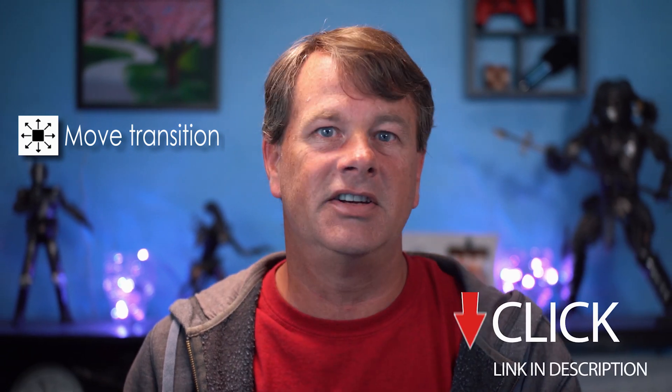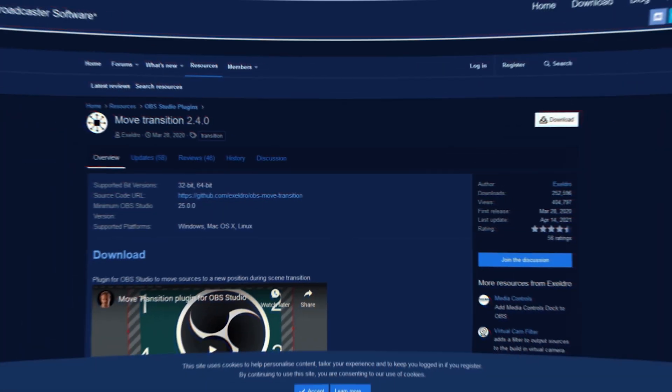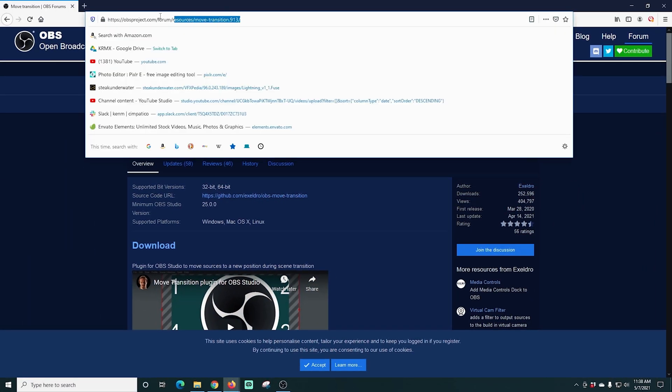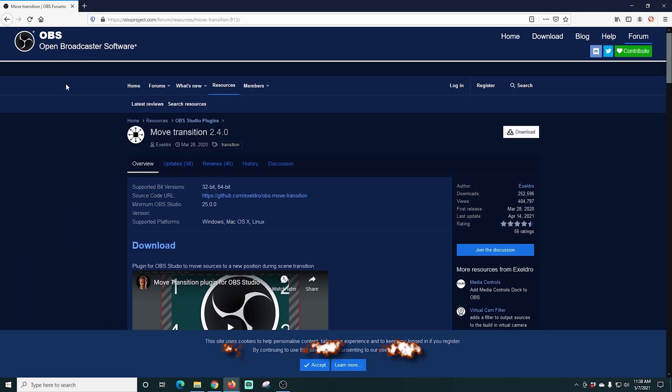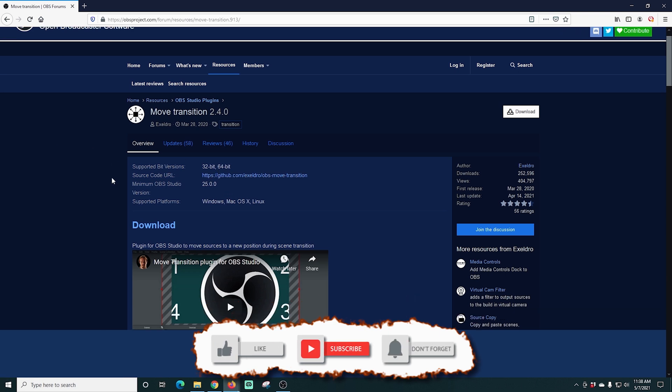The first thing we need to do is add a free plugin called the Move Transition. And it's one of my favorites. There is a link in the description so you can download it for yourself. Here we are in the Move Transition plugin's webpage.